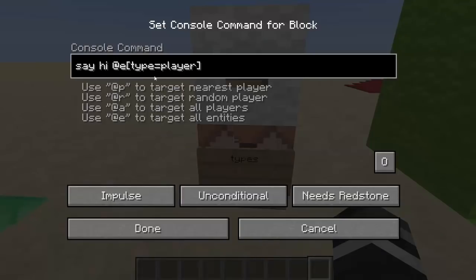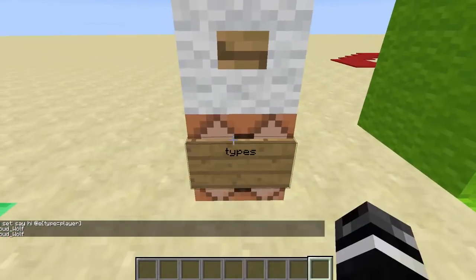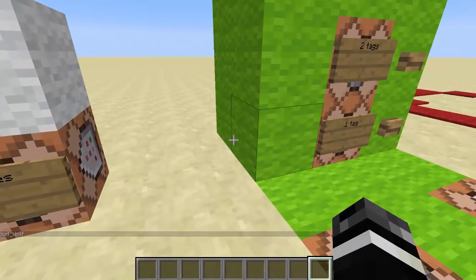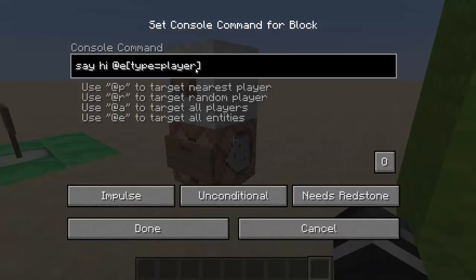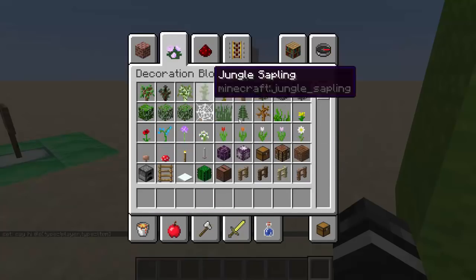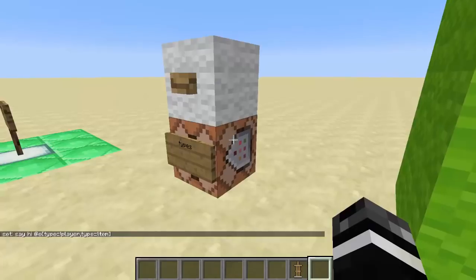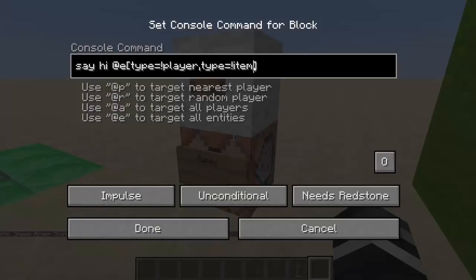First off, we have types. Types didn't change at all. Say hi at-a type equals player — easy peasy. It says hi to the player, and if you see my name Cloudwolf next to hi, that means it's working. Also, side note on types: you can put two types. So you could do type equals not player and type equals not item, and it will say hi to something that is not an item or a player — like an armor stand. And there's also a cleric and a sheep in my world, so you get the point.